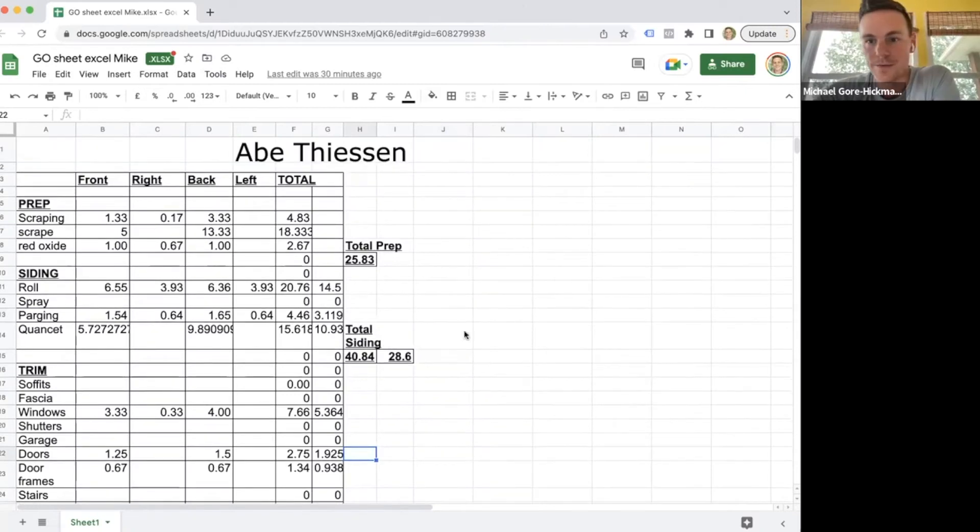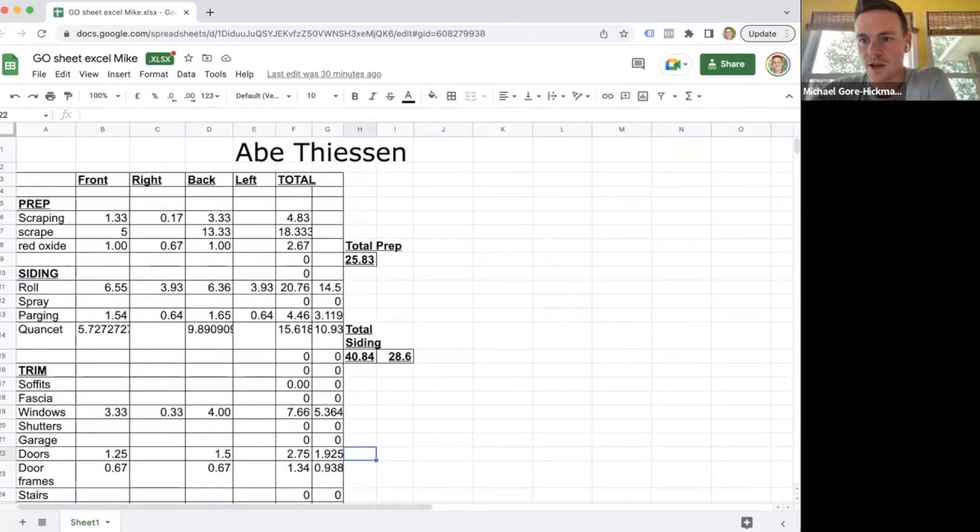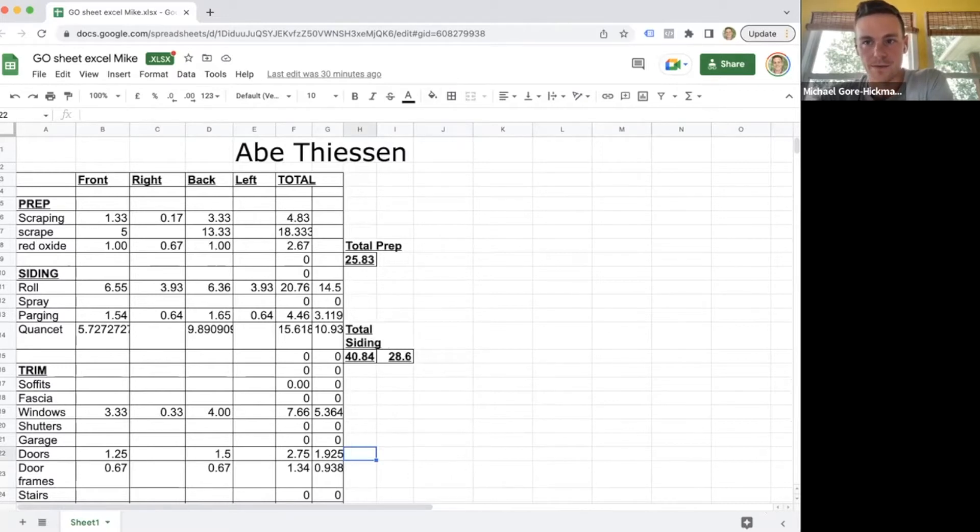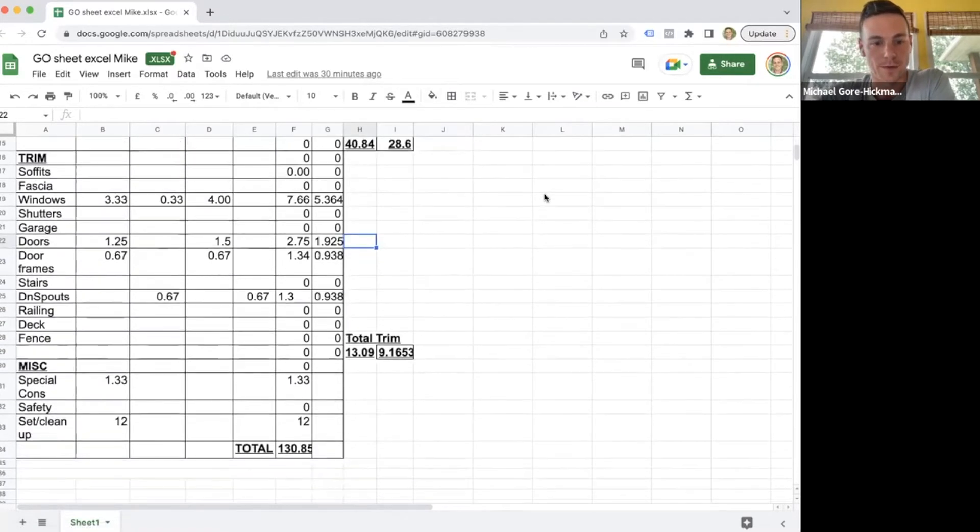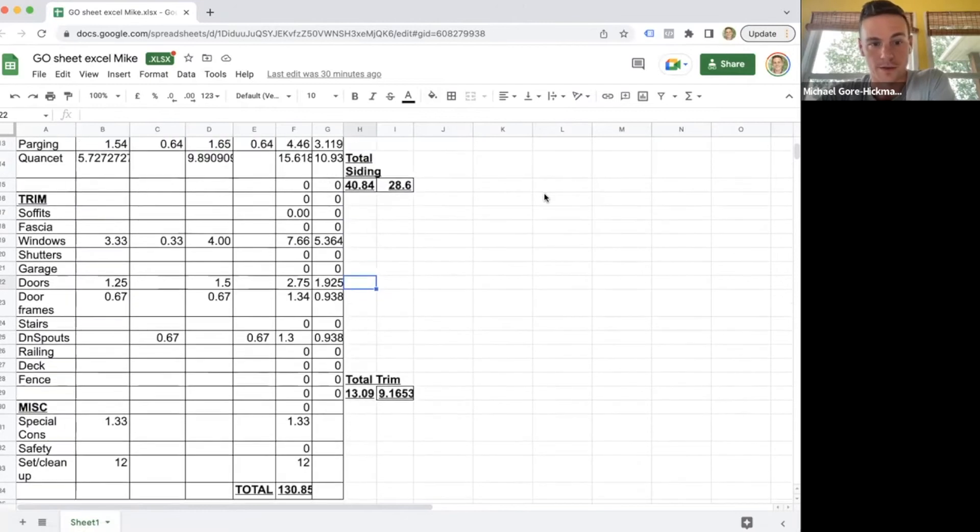This is what I call a go sheet. After you quote based on hours, it's a lot easier to break it down like this. This is really valuable if you ever want to pay your painters piece rate.